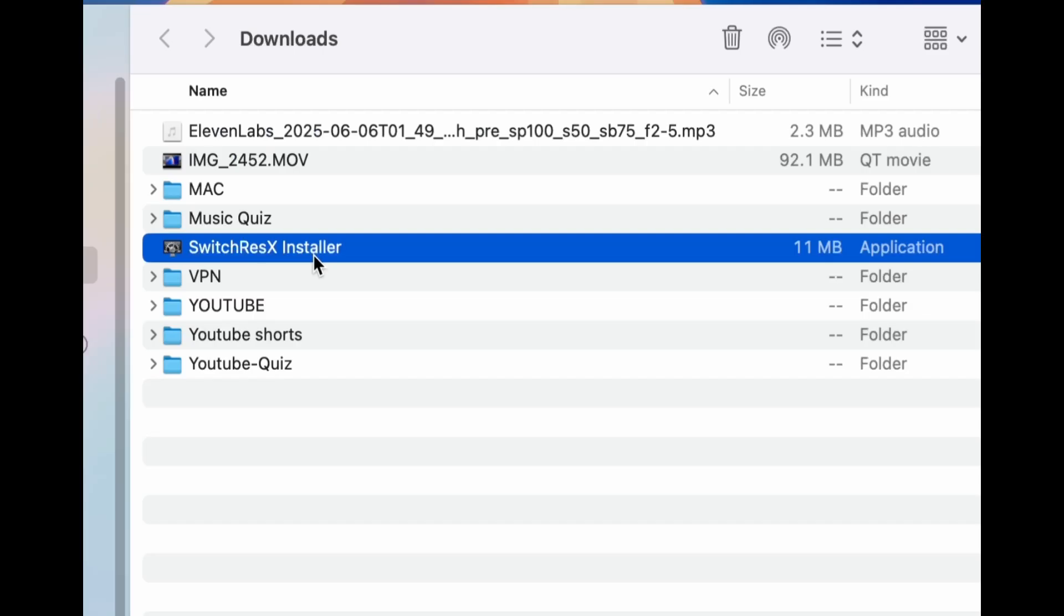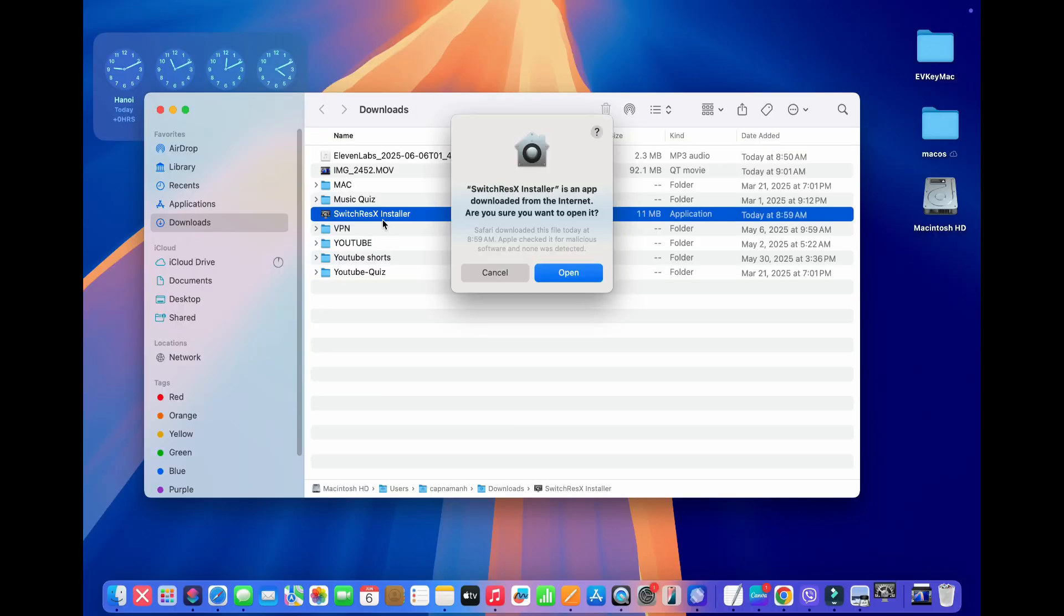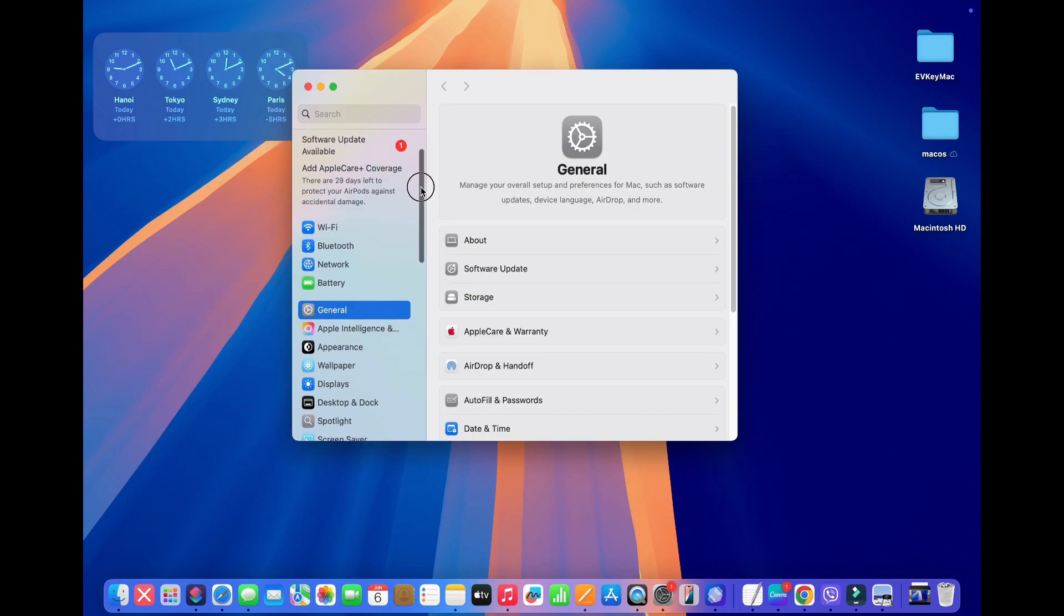So once we've downloaded it, we're going to go into Finder, and then we're going to go to our Downloads folder, and then we'll double-click on SwitchResX Installer. It's asking us to confirm whether we want to open it. Press Open.